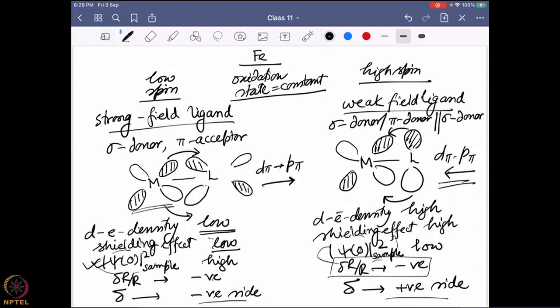From a low spin state you are going to have mostly a negative delta. From a high spin state you are going to lie mostly on the positive side. Again, the disclaimer: it does not mean it has to be an absolute negative or positive value — it is a comparative term. It will be comparatively on the negative side or comparatively on the positive side. So that is going to happen for iron with respect to different oxidation states and different spin states.